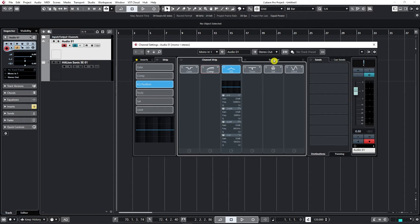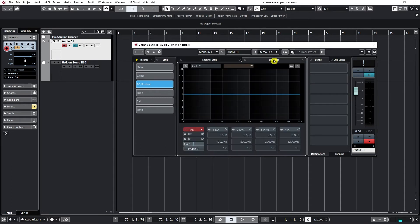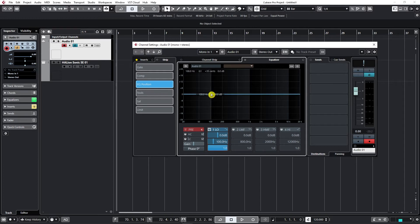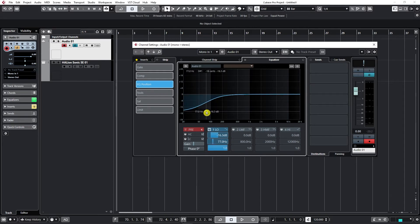And the last thing here we will check out is equalizer. Cubase has a four band equalizer. And if I click on any of these buttons, let's say number one, I enable it. And then I can just click and drag it to add or cut frequencies.